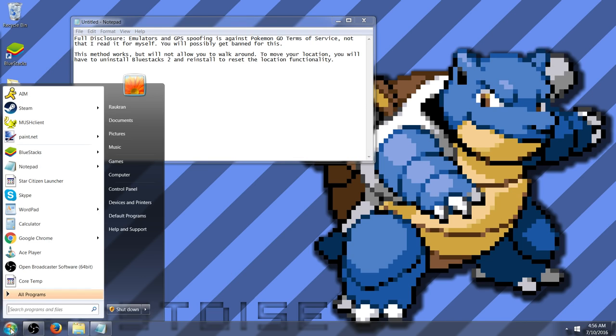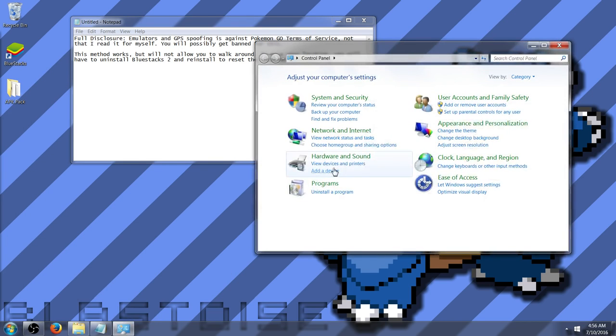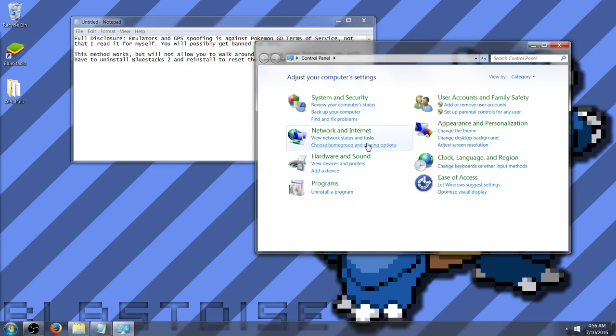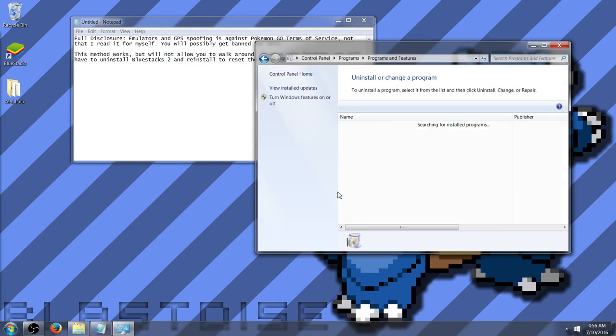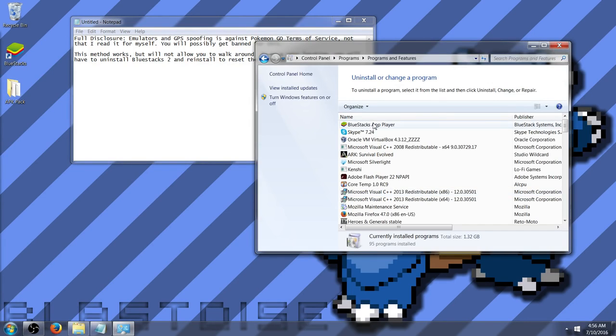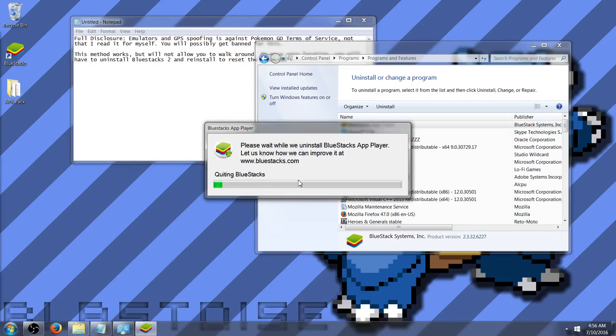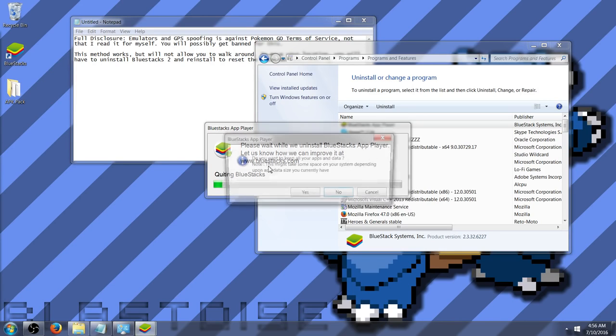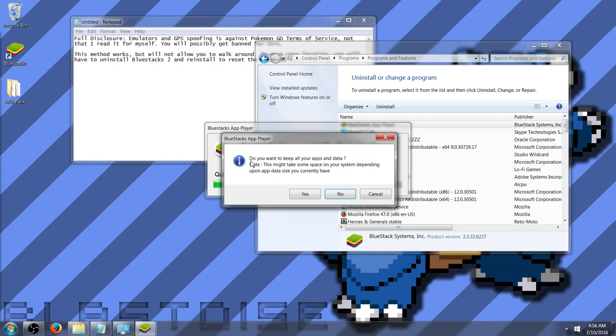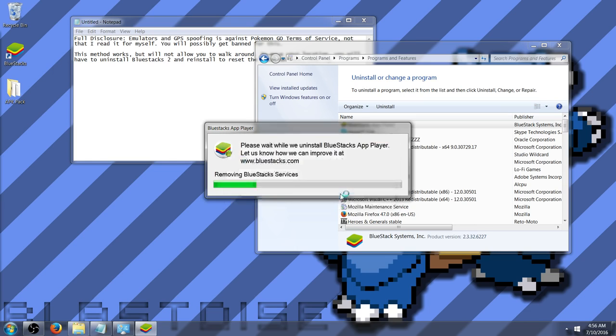So assuming that you currently have BlueStacks 2, possibly the newest version, the first step will be to go to Control Panel, Uninstall Program, and to delete the current BlueStacks app player. Yes, I want you to uninstall, and you will be prompted here in a moment.